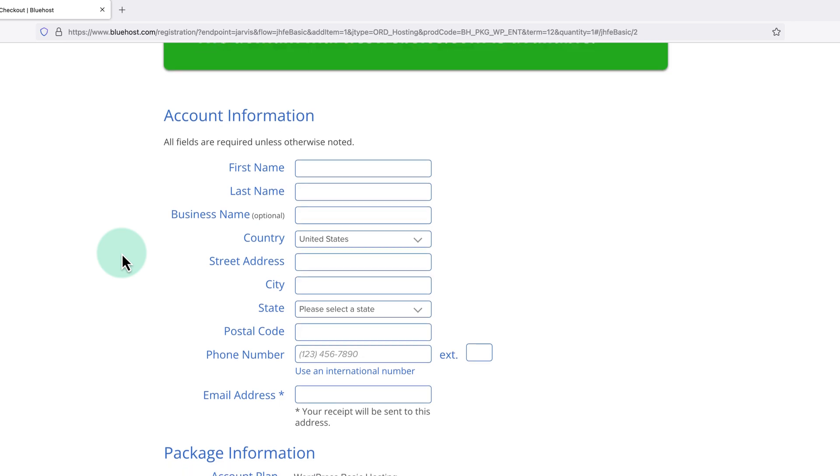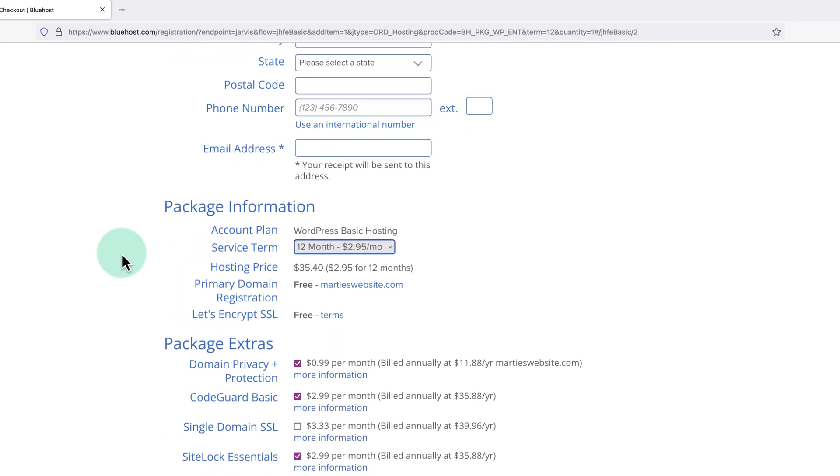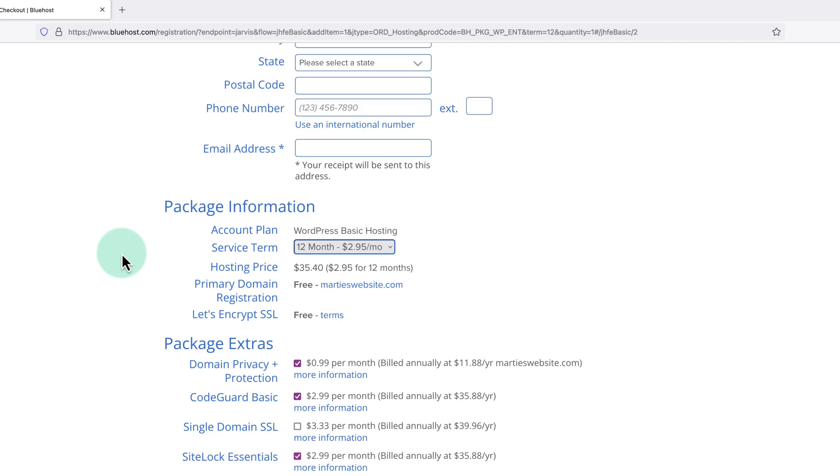Then under this, it says package information. And here we'll see that it's only going to cost me $35.40 for 12 months of hosting, which works out at around $2.95 per month. And we also get our domain for free.